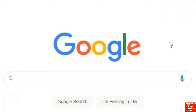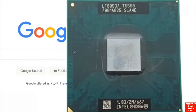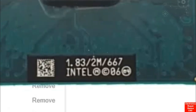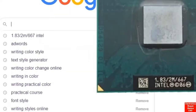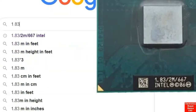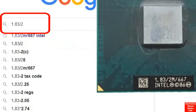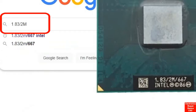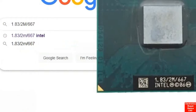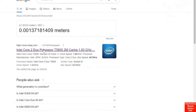I'll show you how to find everything about processors using just Google. For example, let's take this processor with characteristics 1.83 GHz, 2M or 2 megabytes, and 667, and find out what these numbers mean. Let's pick the first result.